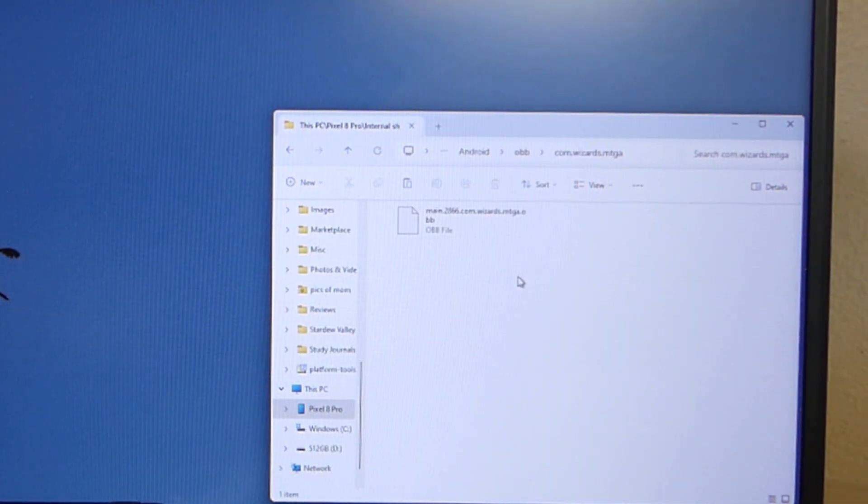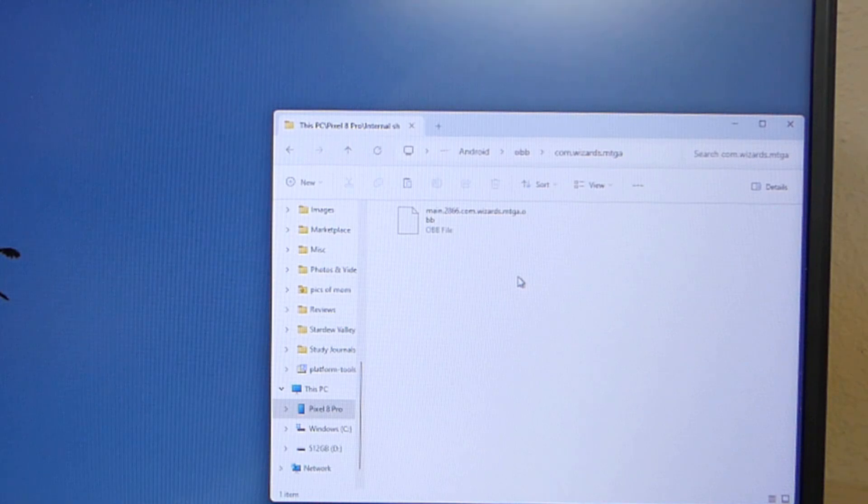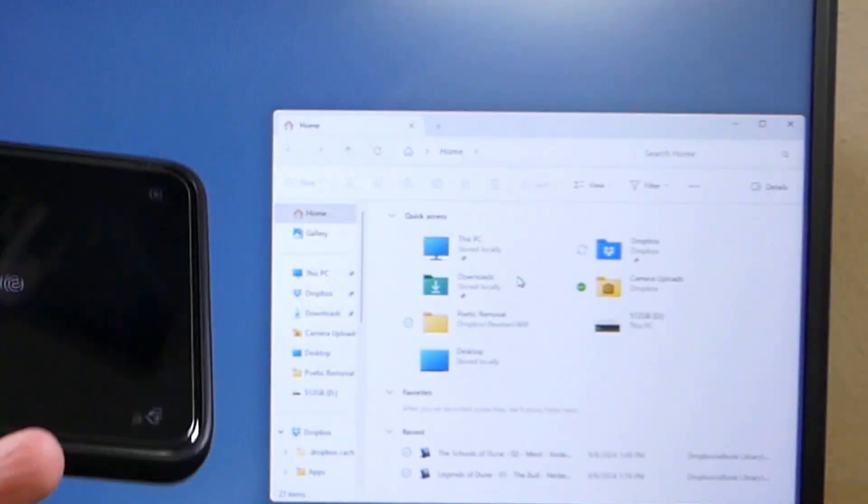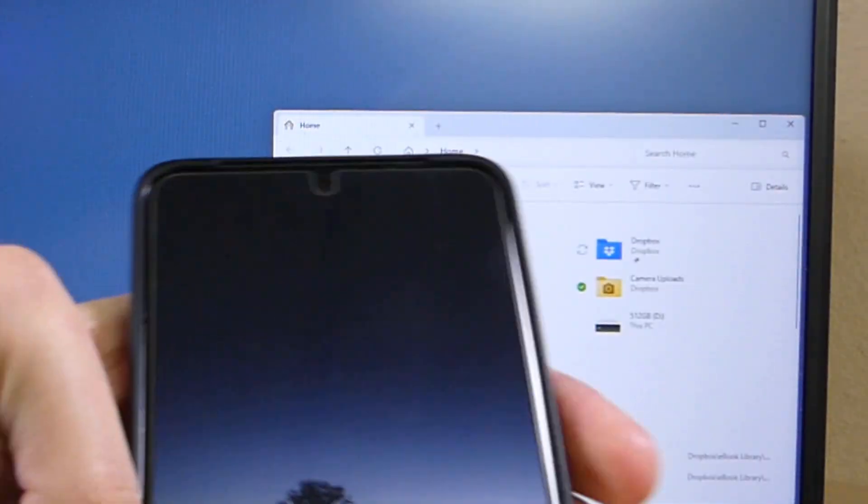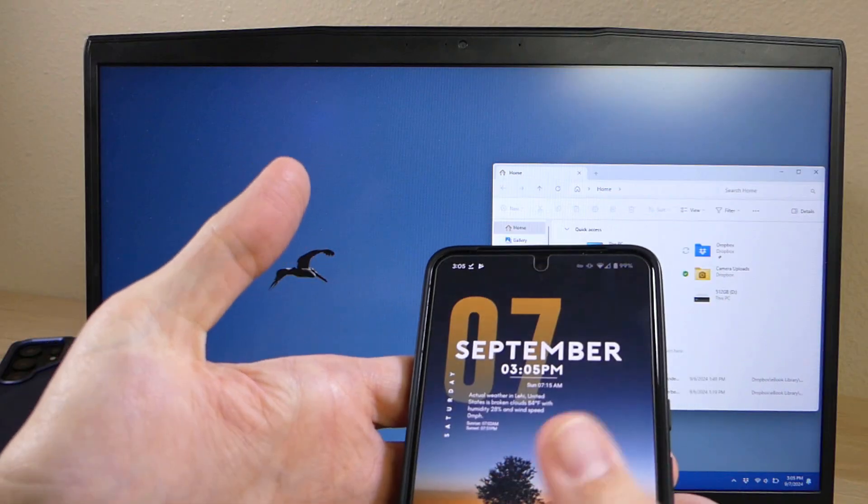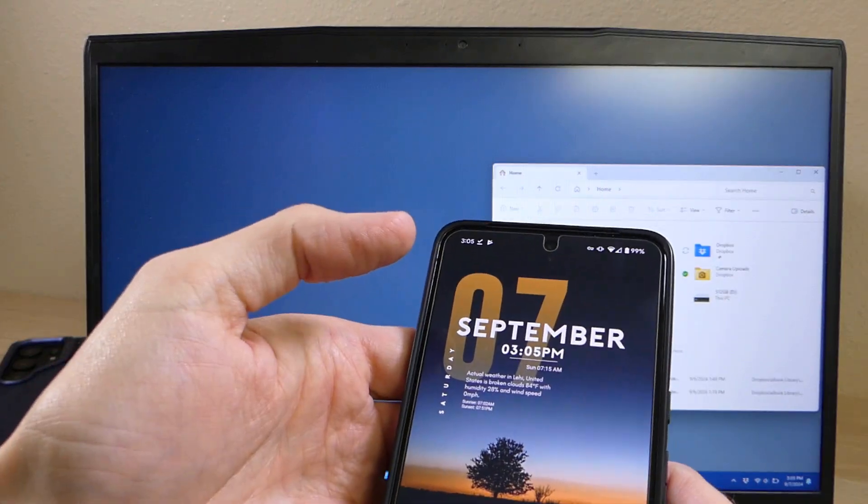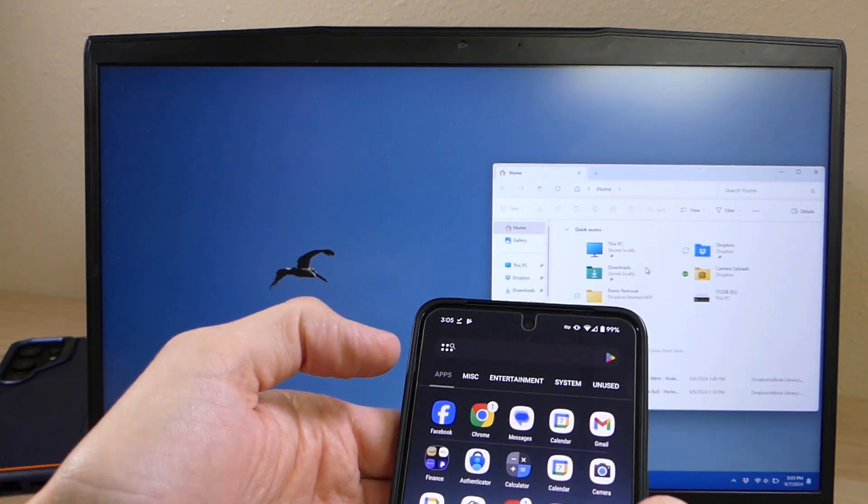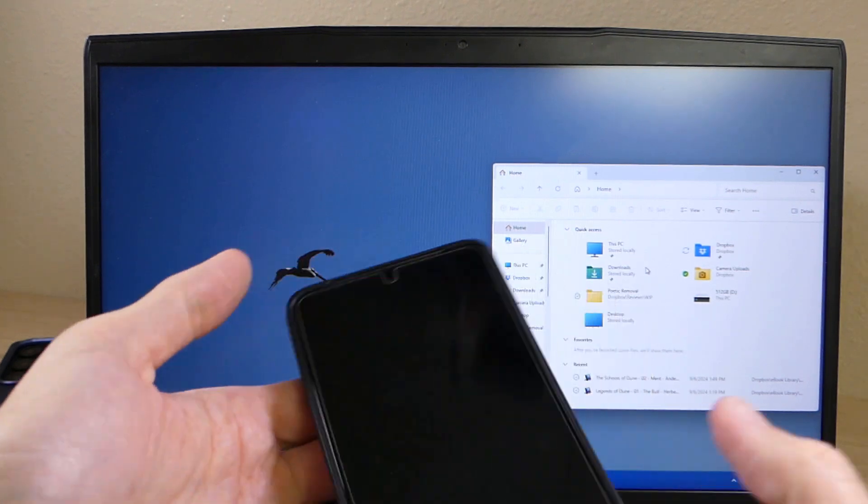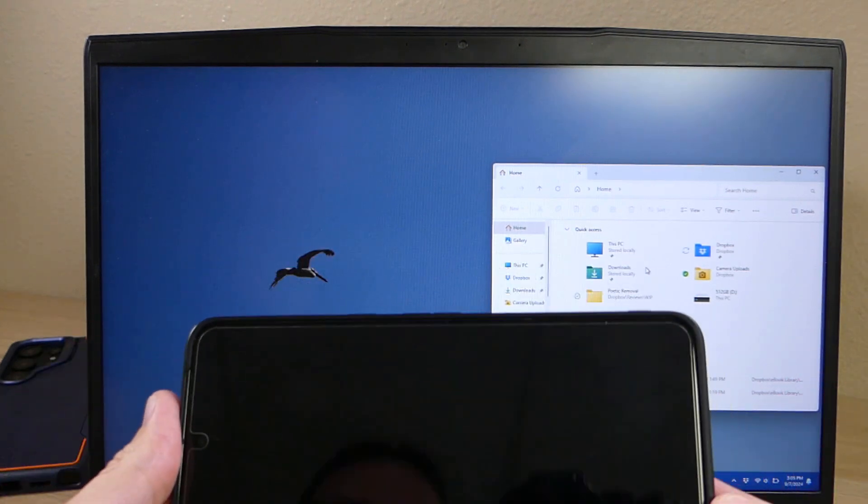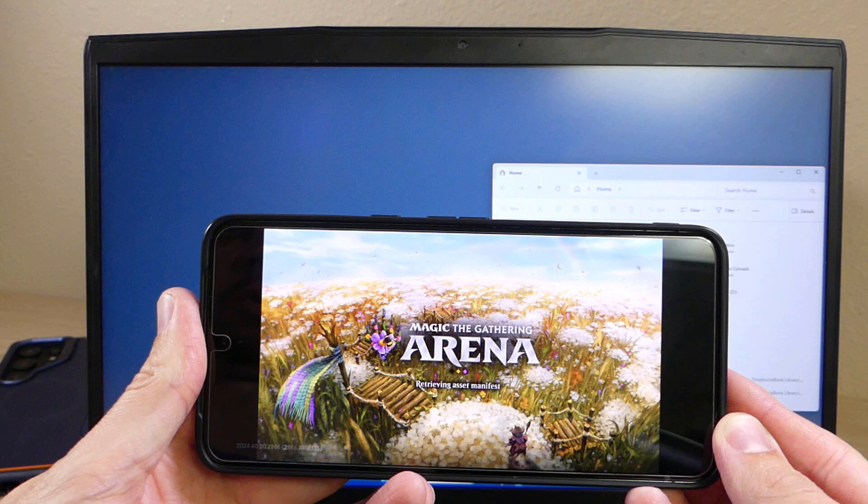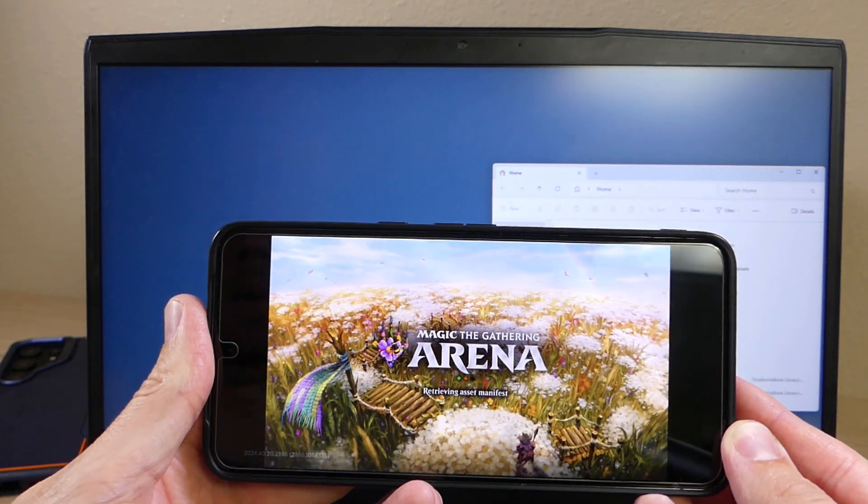Once it's finished moving that file, you can go ahead and unplug your device. I'm going to unlock it and then you are good to go.